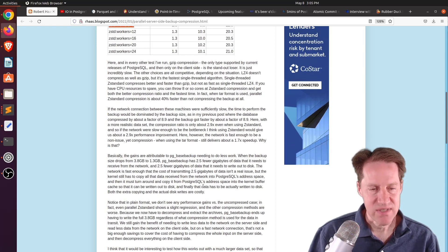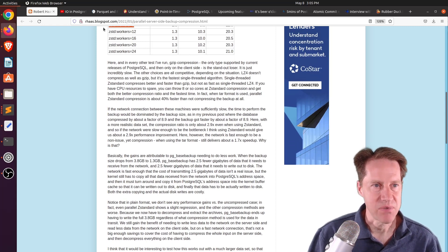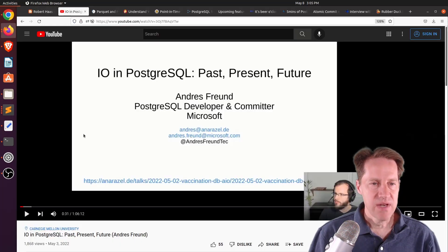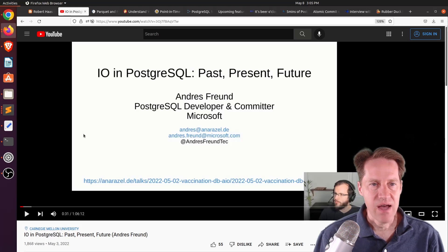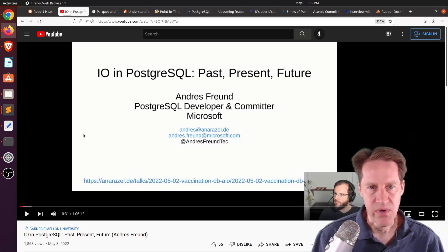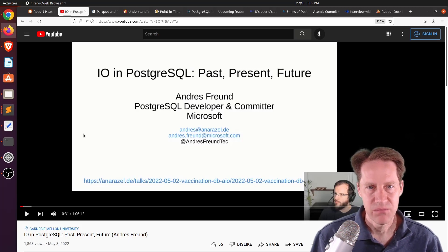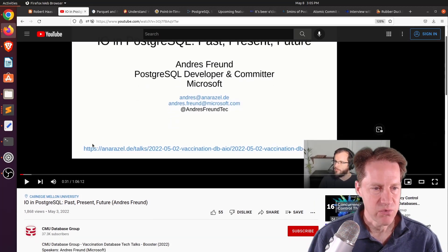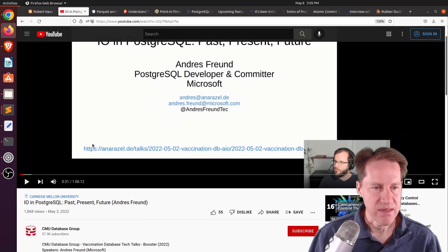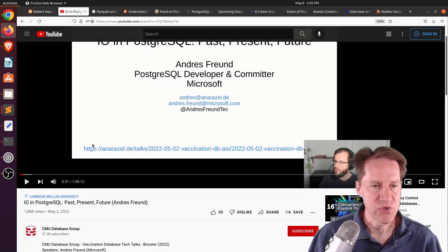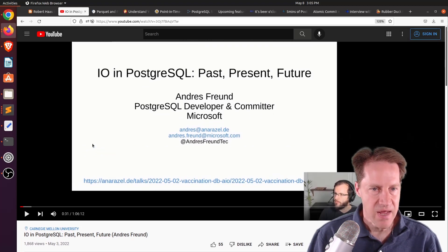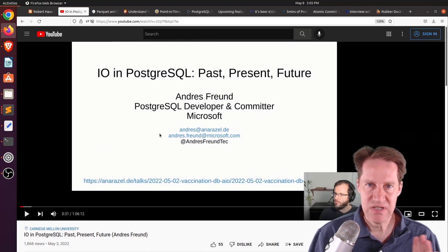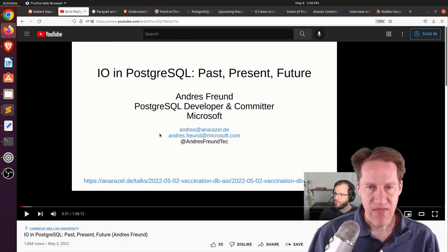But if you want to learn more, definitely check out this blog post. The next piece of content, I/O in PostgreSQL, past, present, future. This is from the CMU, or the Carnegie Mellon Database Group YouTube channel. And they're talking about I/O in Postgres and its current state. But the second half of the talk is essentially the future, where we're going.